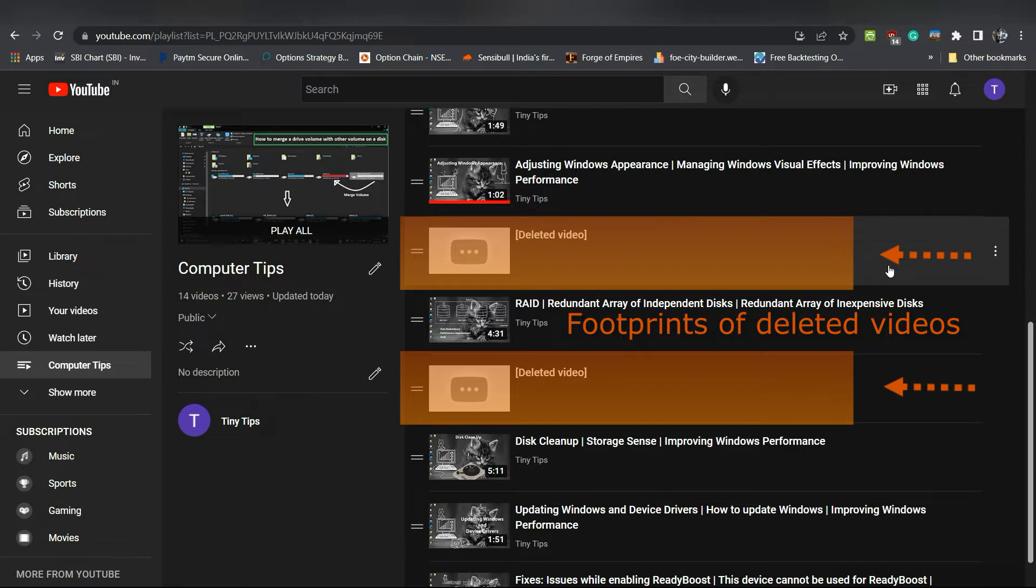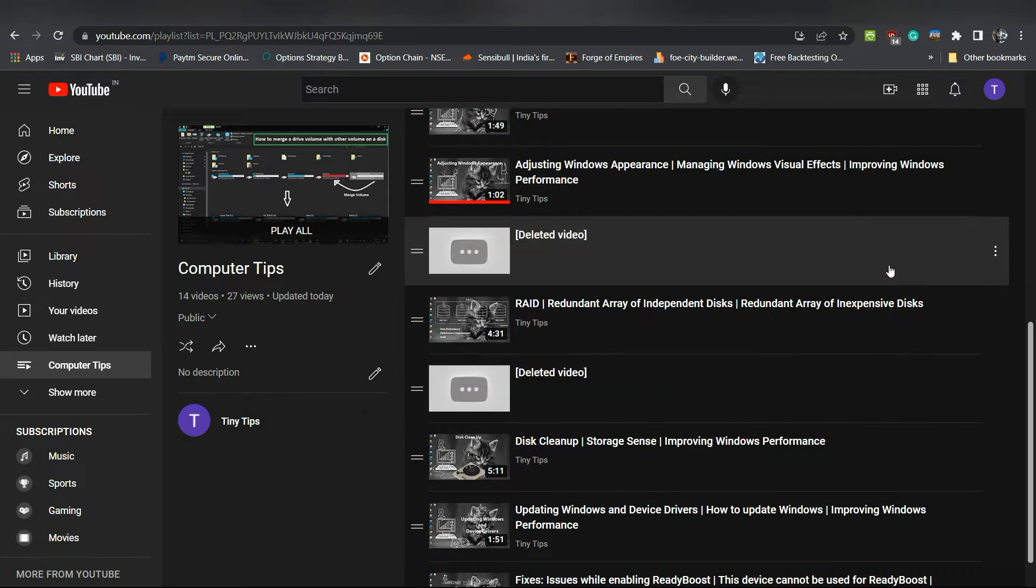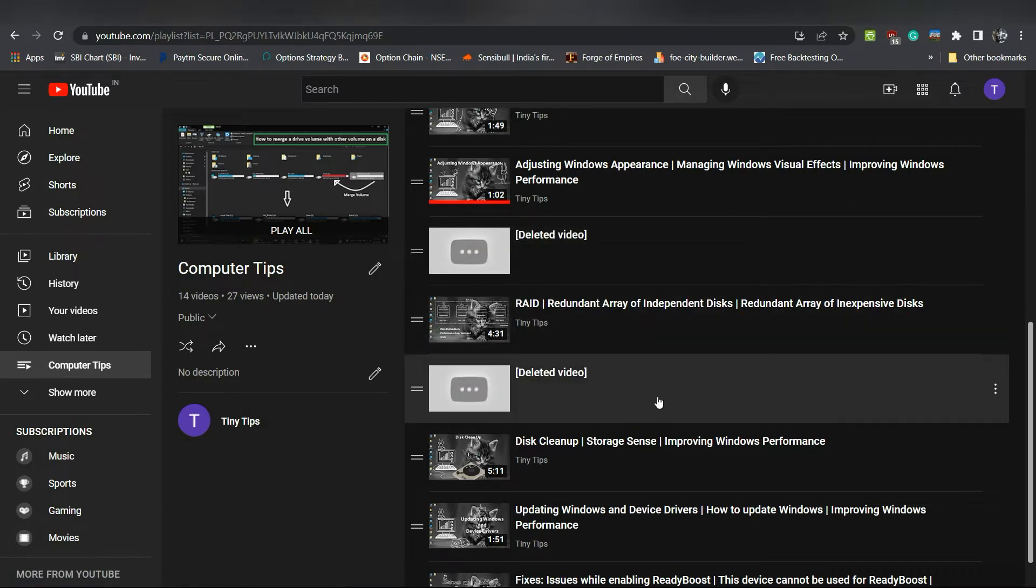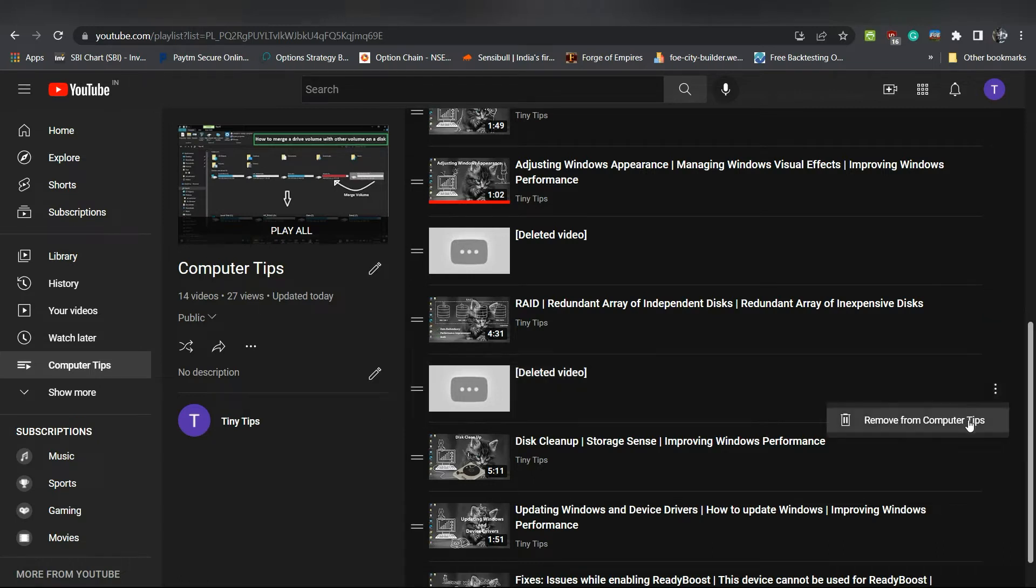And these footprints of the deleted videos are the reason for the message unavailable videos are hidden. To remove these footprints, click these three dots. Then select remove from followed by your playlist name.